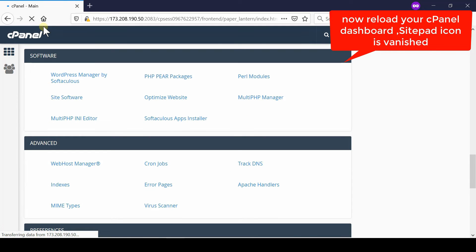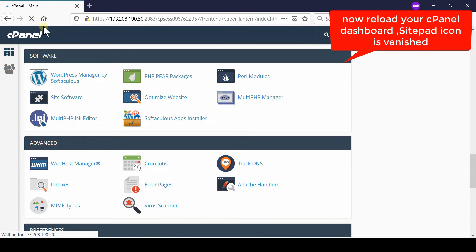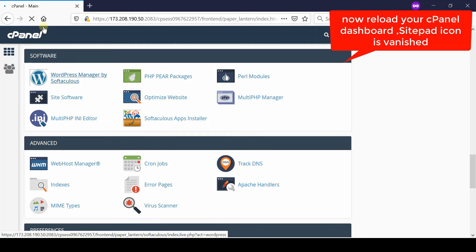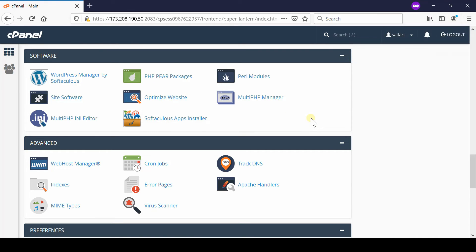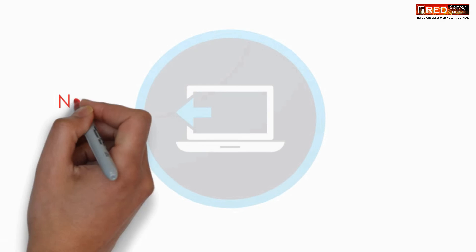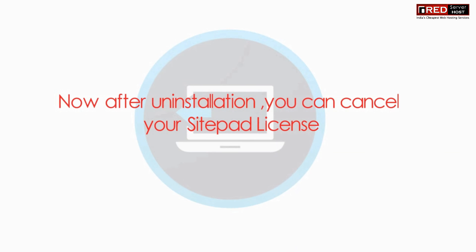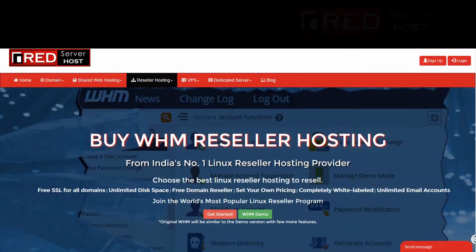This means your SitePad has been removed completely. You can also cancel your SitePad license after uninstallation. Please subscribe to our channel if you have still not subscribed.